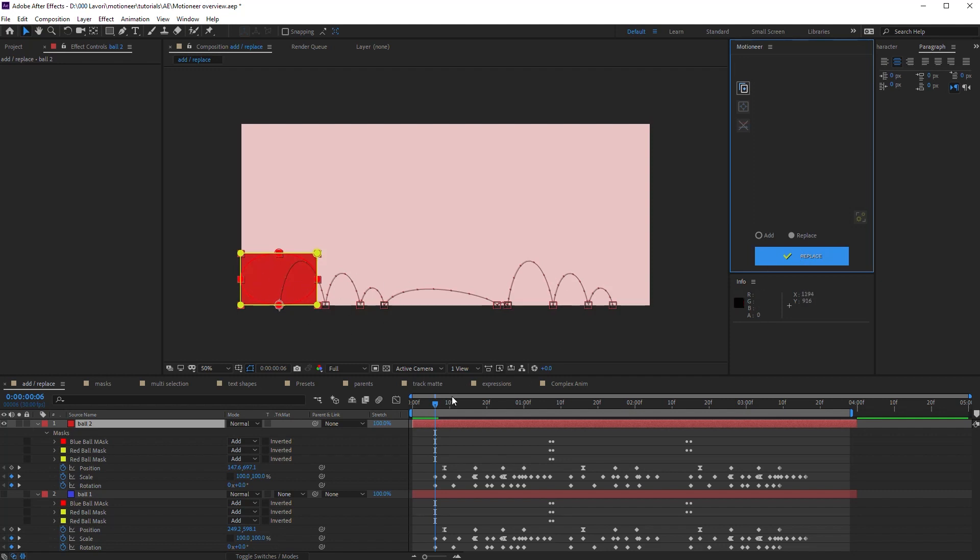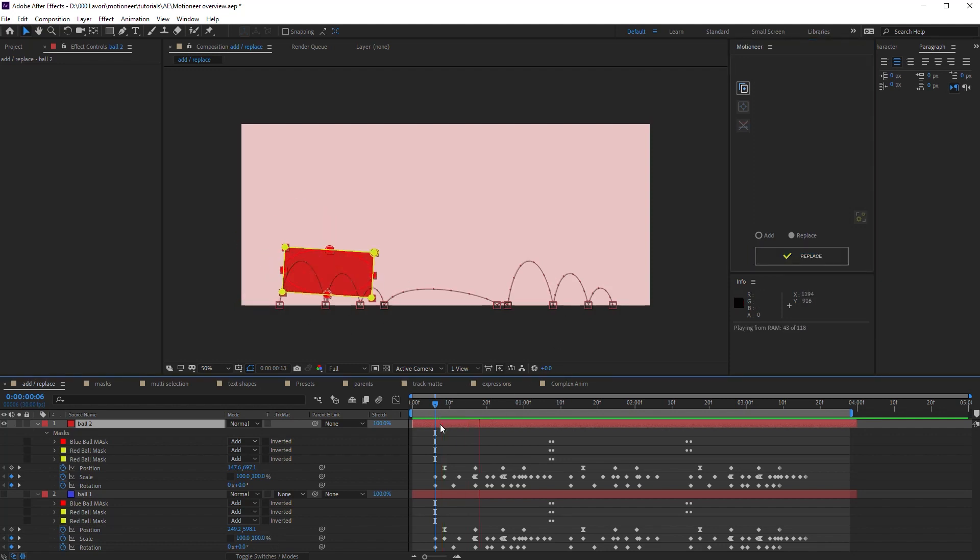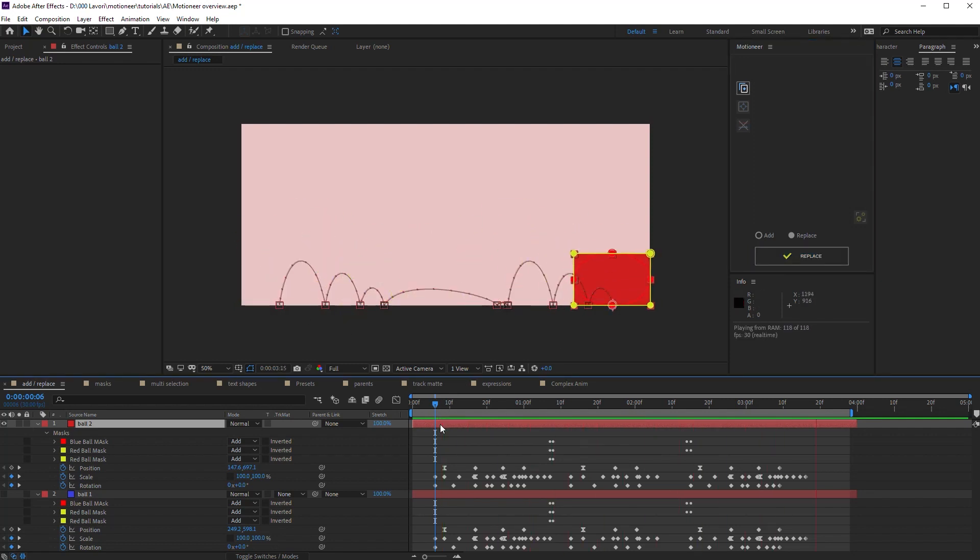And it doesn't matter the comp or layer size. Motioneer replace tool always sets the animation as the original one.